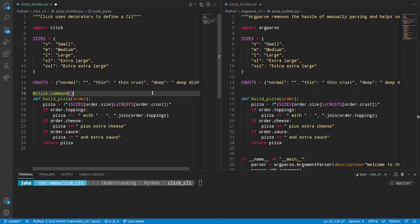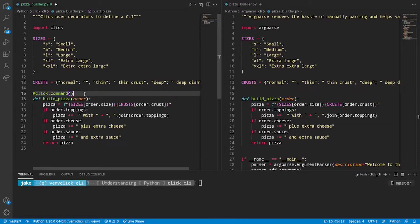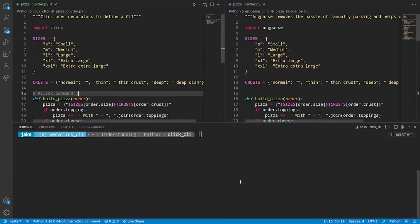Now for those of you that have watched the video and remember how I broke decorators into four different types. This click.command decorator is what I call a type 4 decorator meaning that it can accept different arguments and it will return a different function from what it is decorating. We can actually see this in action. So I'll comment out this line, save it, and then we'll do this in IPython.